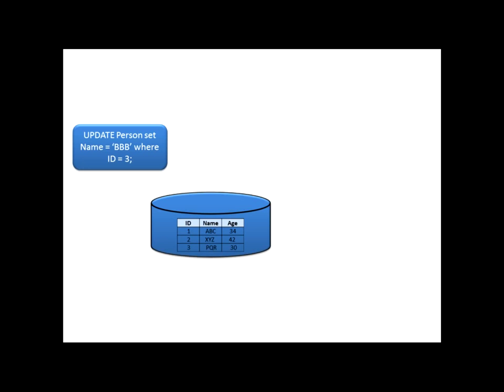Update person, person is table name, set name equal to whatever I want, where ID equal to 3. We have written the query. We have already seen these update commands and all. Those who have missed this session can proceed by subscribing this channel. Now, let us proceed.